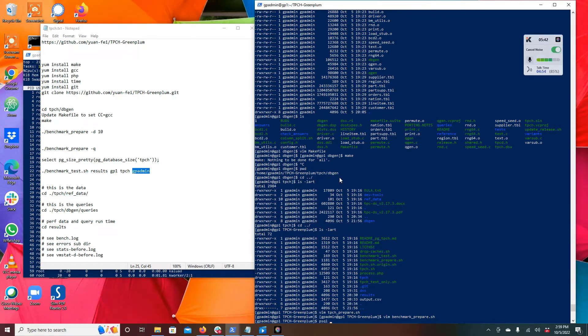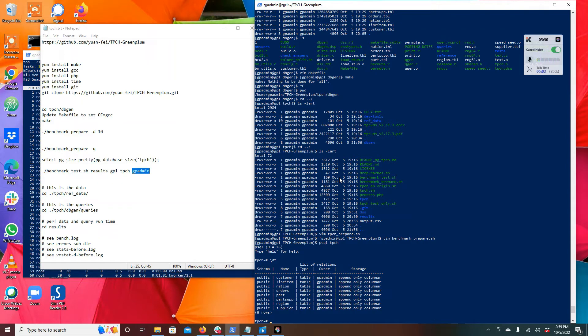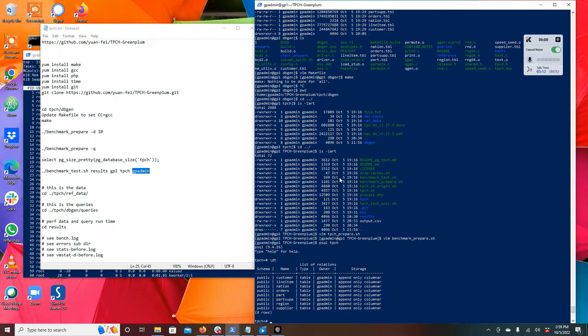The data was created in the TPCH database. You can see the tables: it's got a customer table, line item, nation, orders, part, parts supply. It's really mimicking a business and we created these as append only columnar tables. That's going to be interesting for the future if we decide to test with some different configurations.